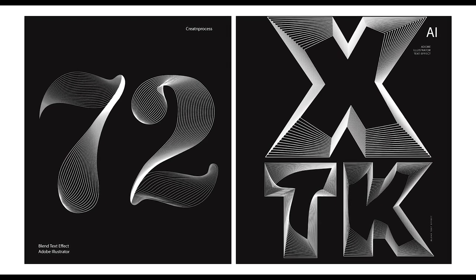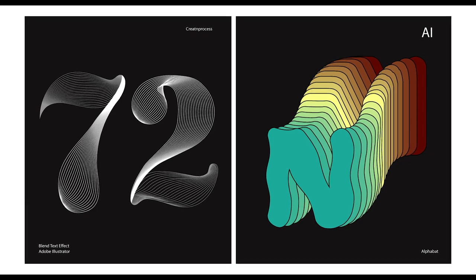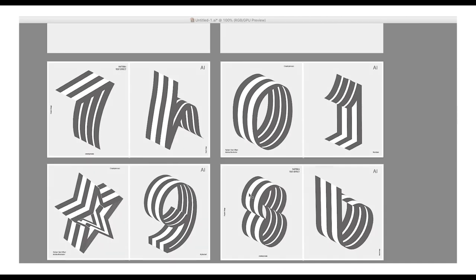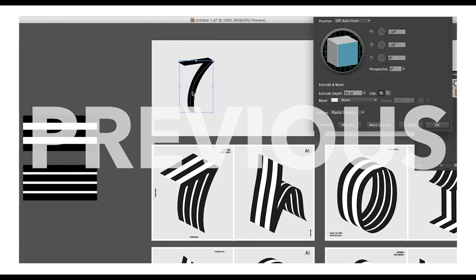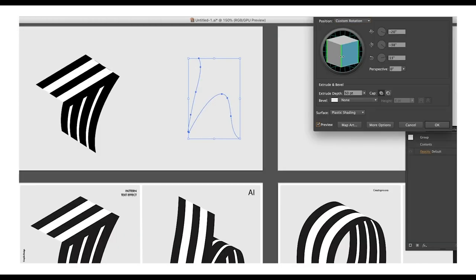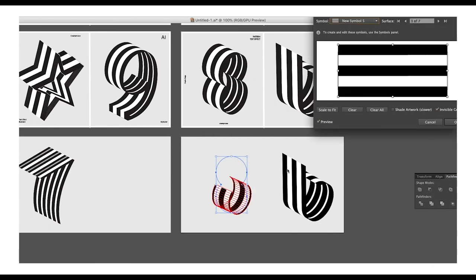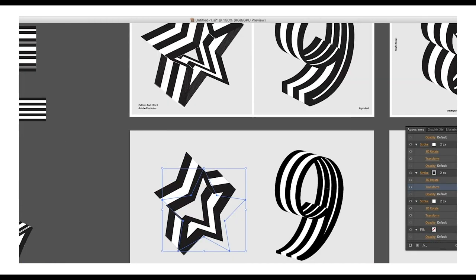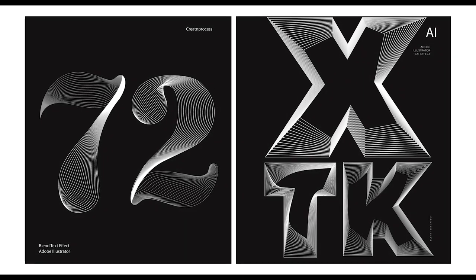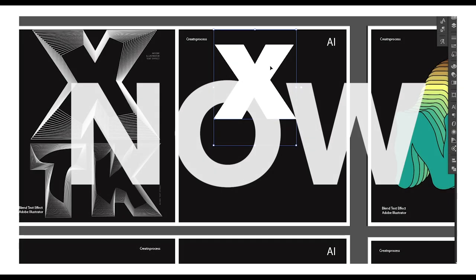Hey guys, welcome back to another episode of Cretan Bros. In today's video, we will look at how you can create a blend text effect in Adobe Illustrator. We will be creating three different versions of design using the blending options. In the previous video, we saw how to create a pattern text effect using the symbol and 3D extrude option. In this tutorial, we will look at how you can create these three different designs using the blend tool.